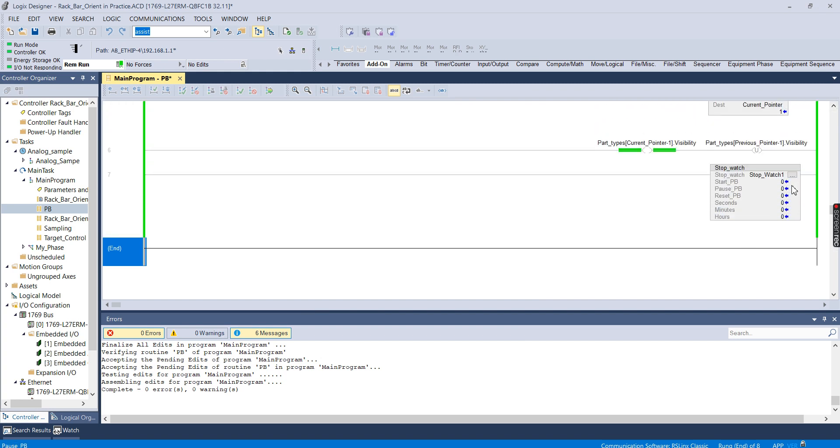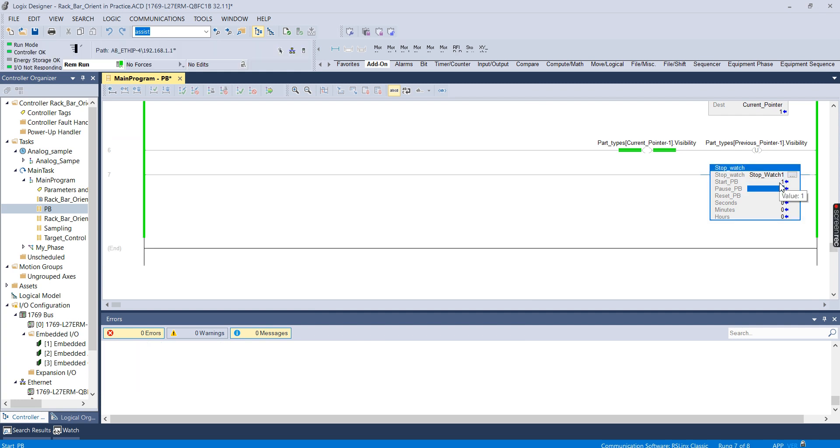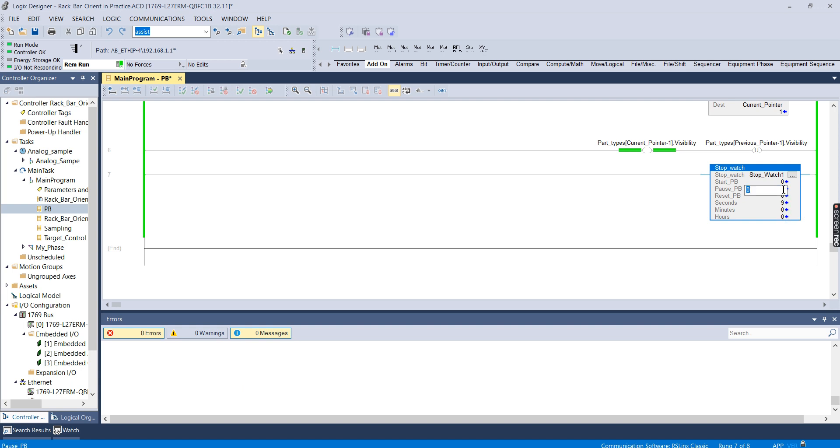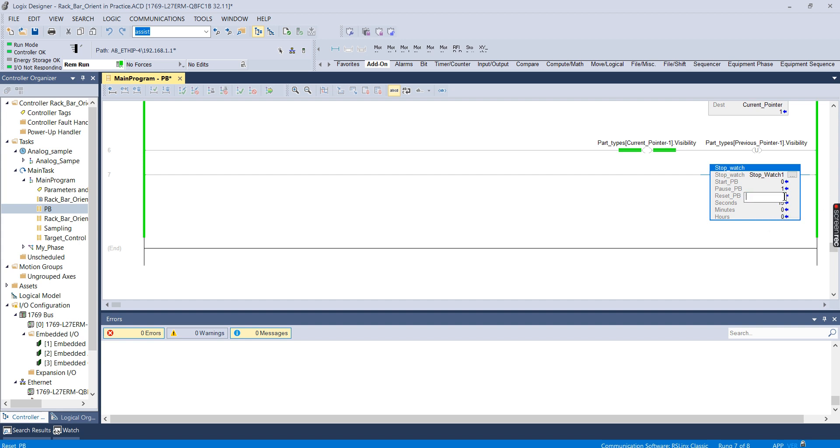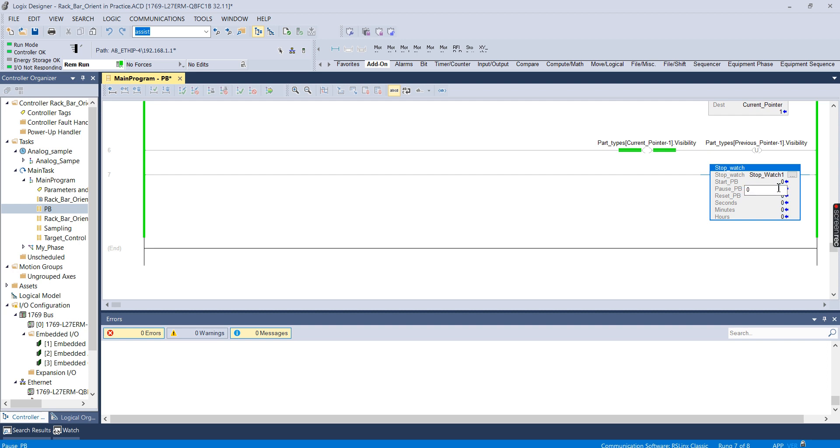Just to test it out to make sure it works, I'm going to toggle the start PB bit, and as you can see the seconds count starts to increment. I can hit the pause PB, and the seconds stops incrementing, and then I can hit the reset PB, and it resets the seconds field. So that all seems to be working correctly.